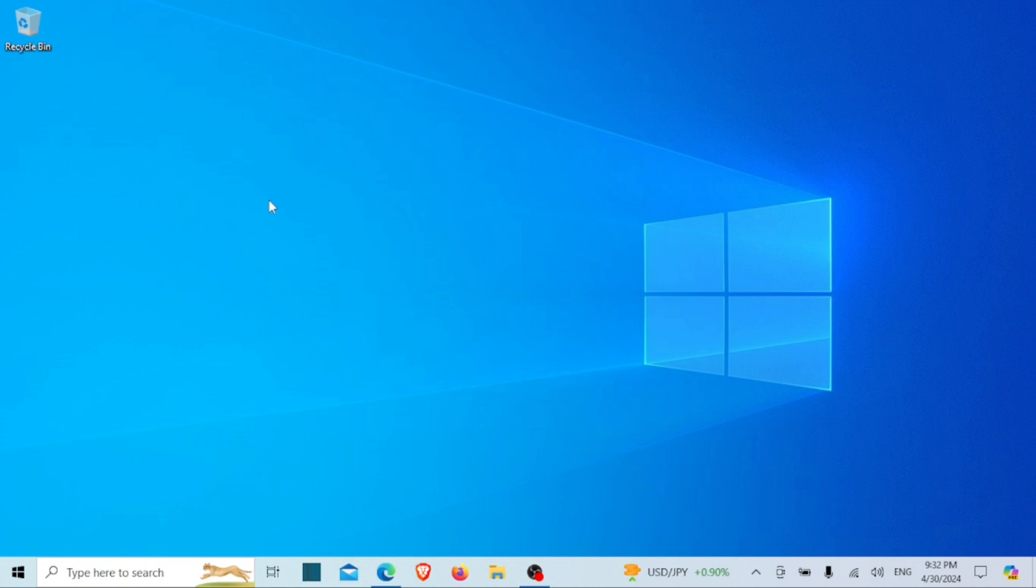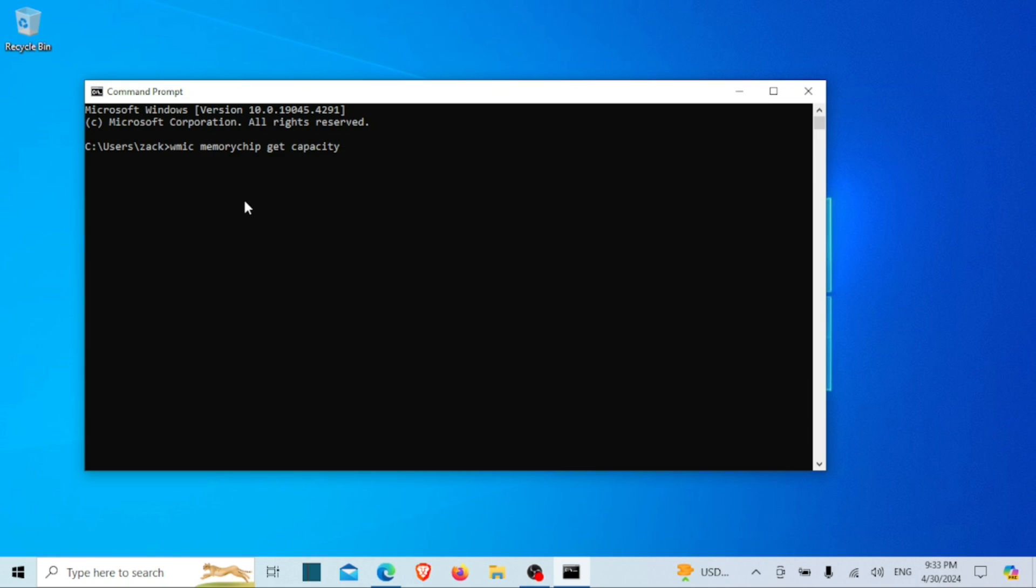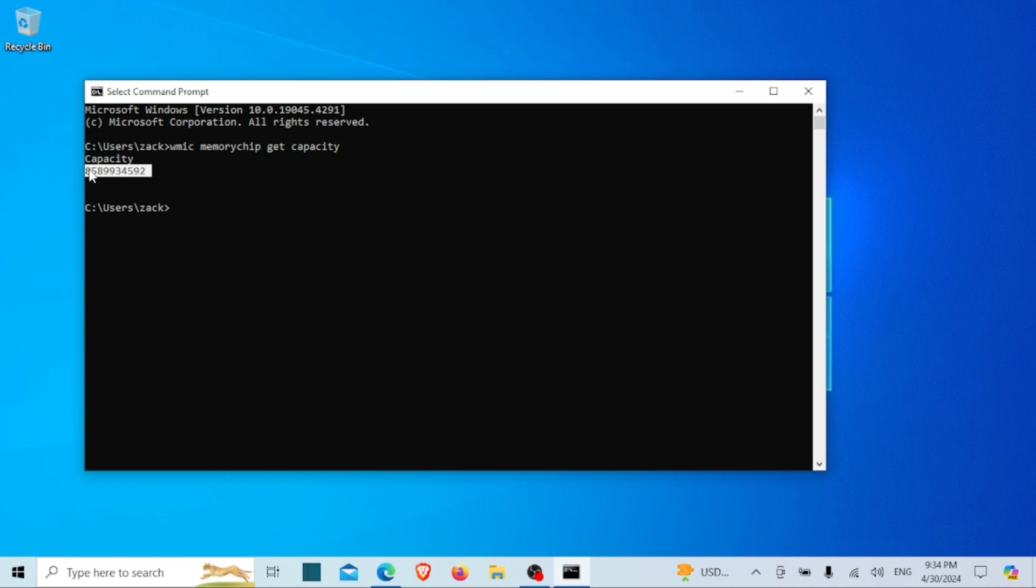Now that we have the Command Prompt open, it's time to enter the command to check our RAM specs. The command we're going to use is: wmic memorychip get capacity. Once you've entered the command, hit Enter and you should see the size of the RAM in bytes. I have about 8 gigabytes of RAM. If you want, you can open Google and check the actual size.